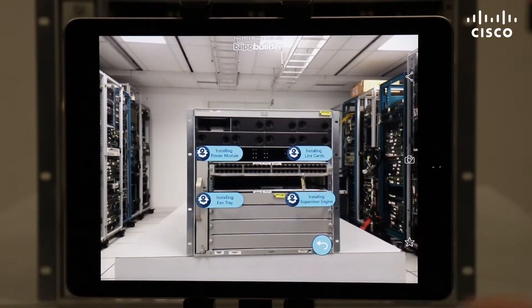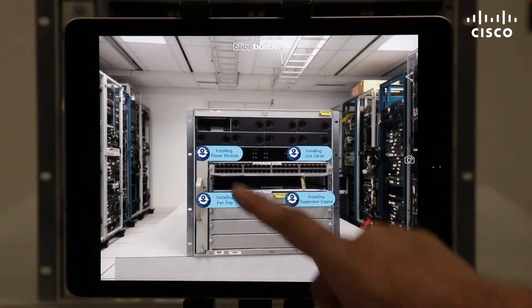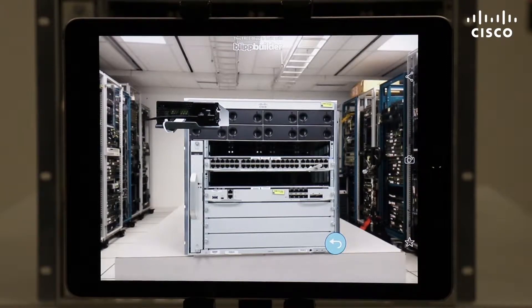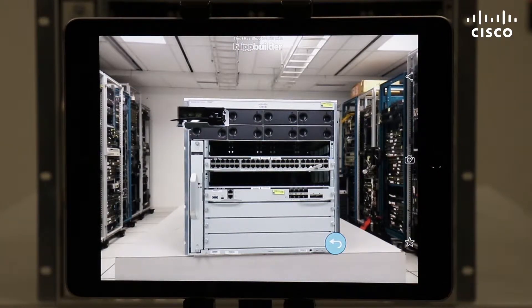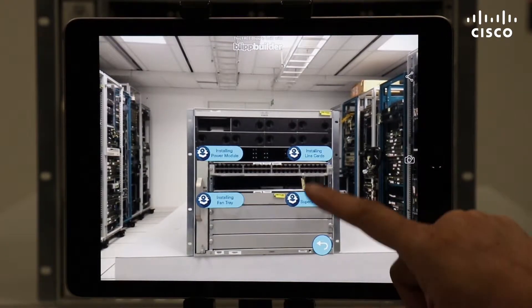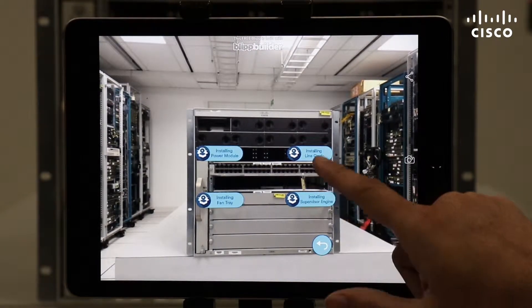The AR solution helps you install and configure a Cisco device, eliminating the need to read through an installation manual.